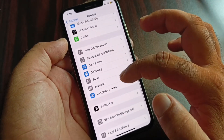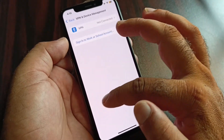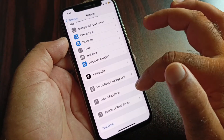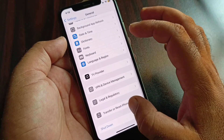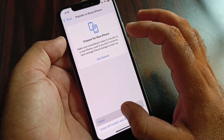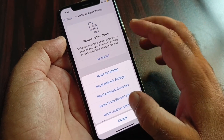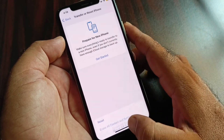After this, scroll down and here is the option of VPN — if there is a connected VPN, disconnect that. Then find the option of Transfer or Reset iPhone, click here, click on Reset, and click on Reset Network Settings.